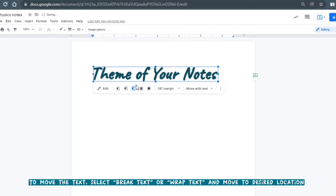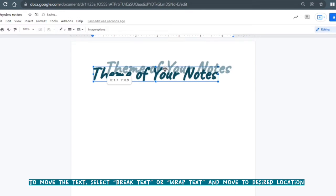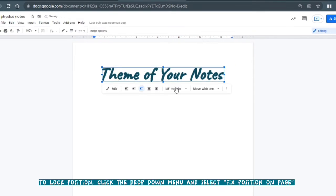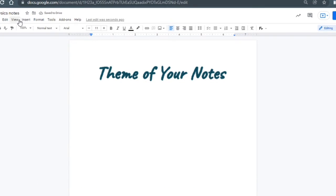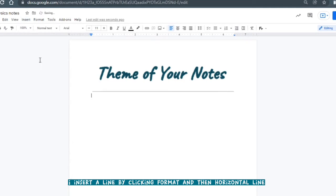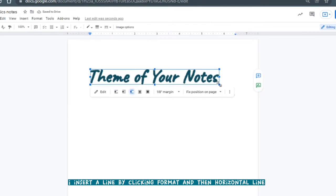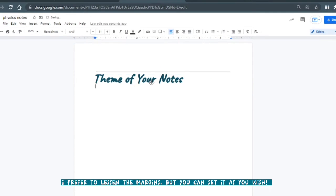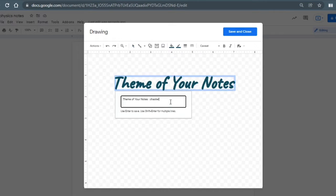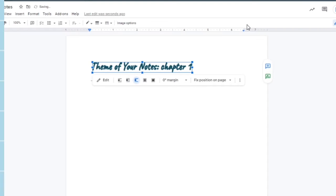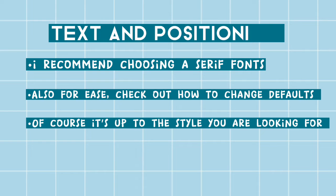Once you do that, click break text or wrap text to unhinge it off the page and set it to the middle. Then press fix position on page so it doesn't move. I like to keep my margin at zero and keep it to the right, but you can change this however you like.